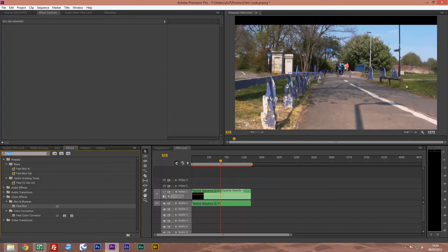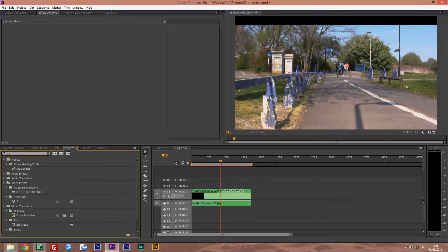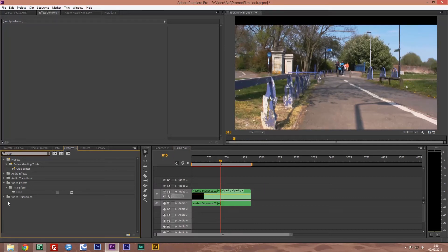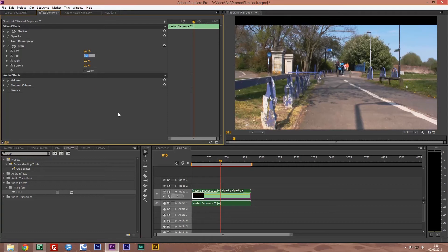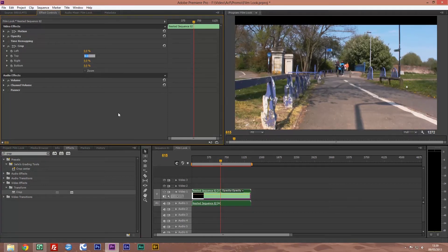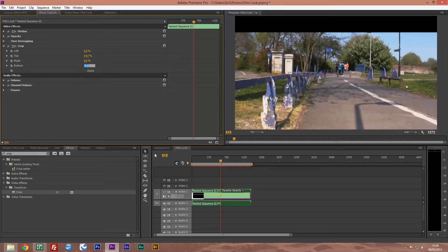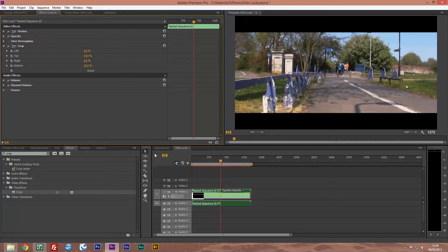This time we're going to put a crop on it. So go into your effects browser and just search crop, and then transform crop, put that on there. So at the top to have it look like it's from the cinema or theatrical, you want to change that to 14.5 at the top and the bottom 14.5. And there we have it, a nice looking film.